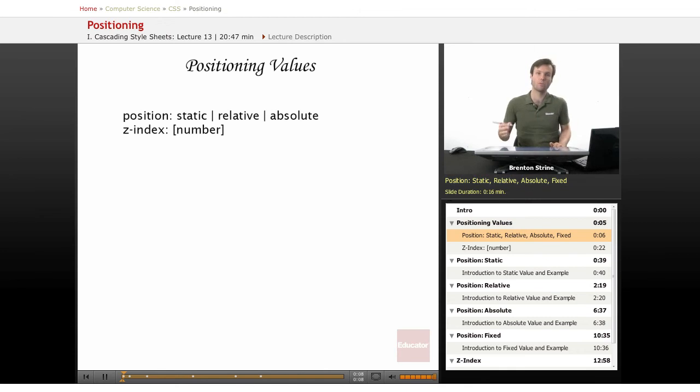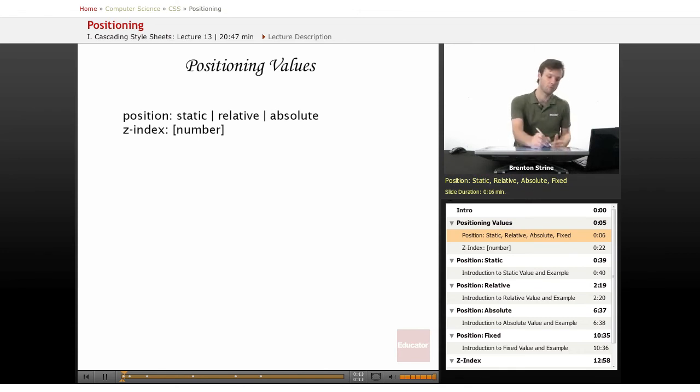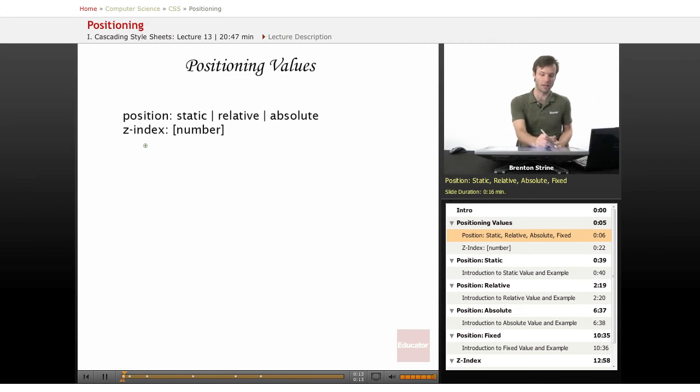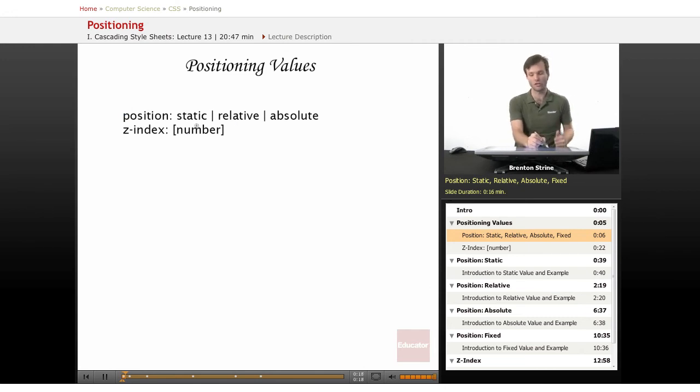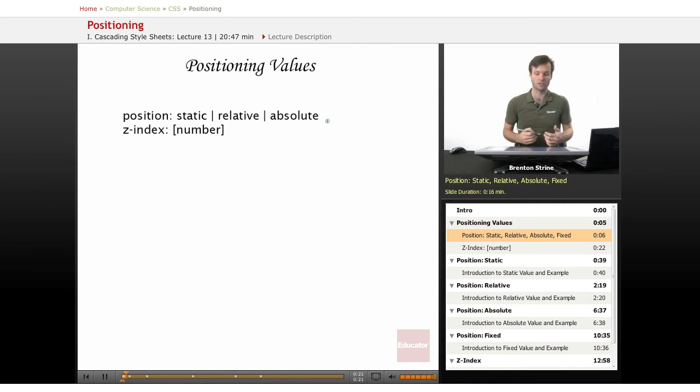There are only two properties for positioning: position and z-index. There are four values for positioning: static is just regular positioning, then you have relative, absolute, and fixed.